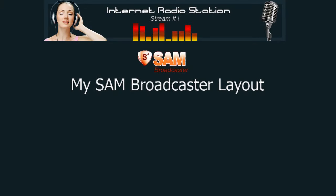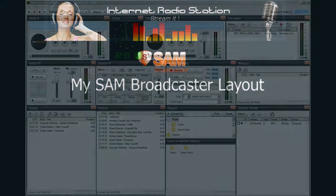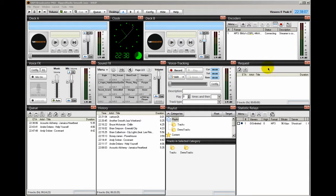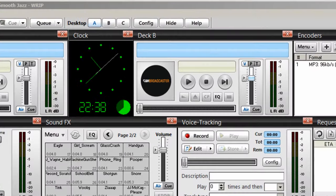Hello everyone, Ronnie J here from Internet Radio Station, and in this video I'm going to show you my SAM Broadcaster desktop layouts and why I lay them out the way I do.